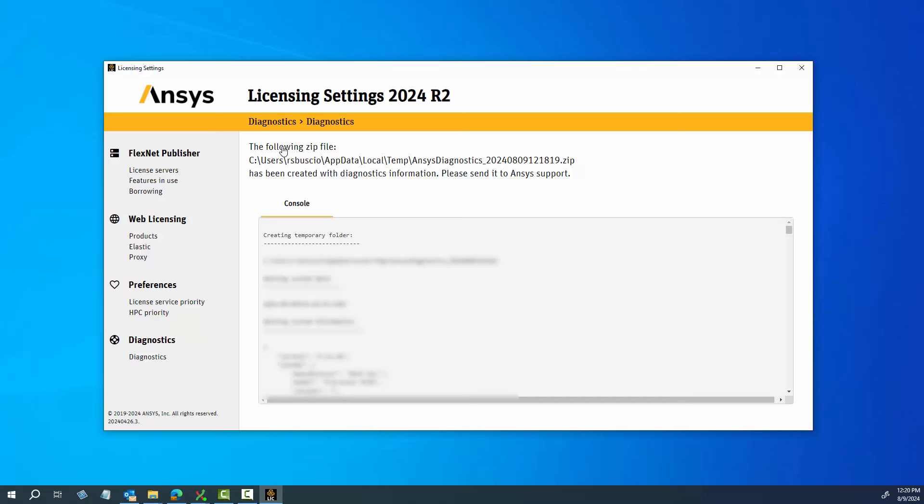Additional information and command line interface options for the features demonstrated in this video can be found by accessing the ANSYS licensing guide in the online help. This concludes this demonstration of the functions available through the License Settings utility.